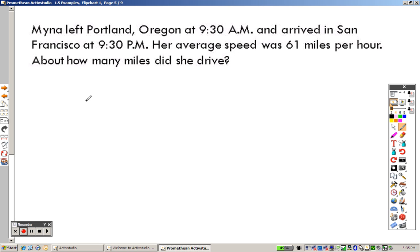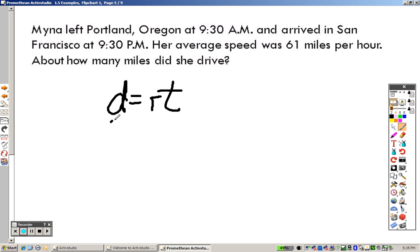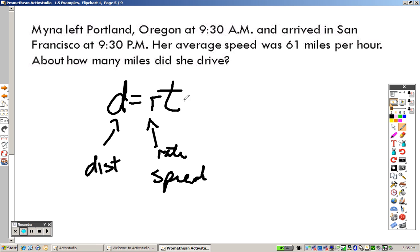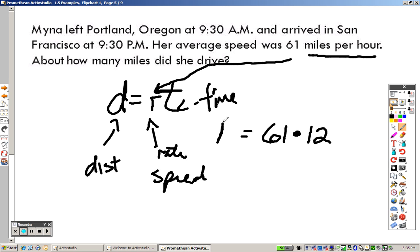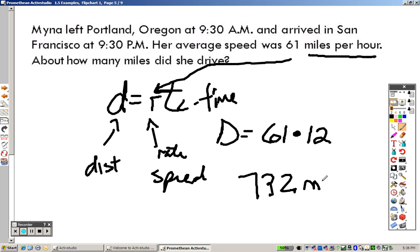Mina left Portland, Oregon at 9:30 a.m. and arrived in San Francisco at 9:30 p.m. Her average speed was 61 miles per hour — about how many miles did she travel? We use d equals rt, where d is distance, r is rate (speed), and t is time. From 9:30 a.m. to 9:30 p.m. is 12 hours. So 61 times 12 gives us 732 miles.